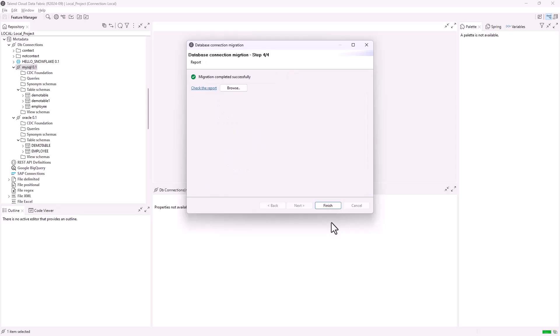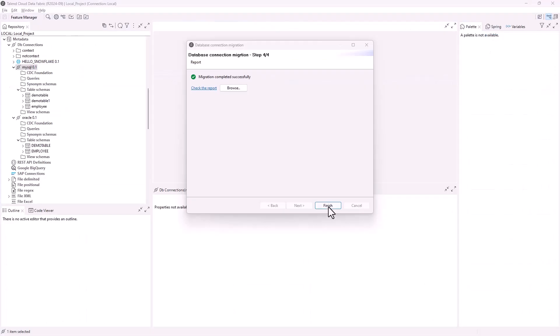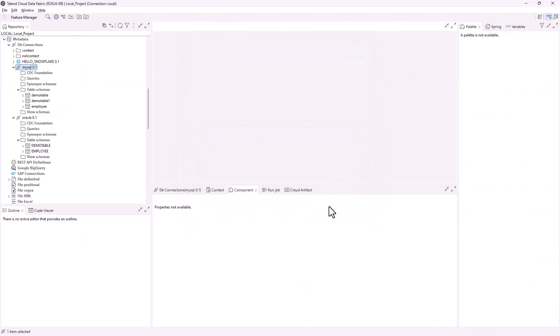The migration completed successfully. Click the Check the Report link to open the report. The report lists jobs that are migrated and not migrated, and connection table or component that are matched and not matched in a CSV file. Click Finish to close the wizard.